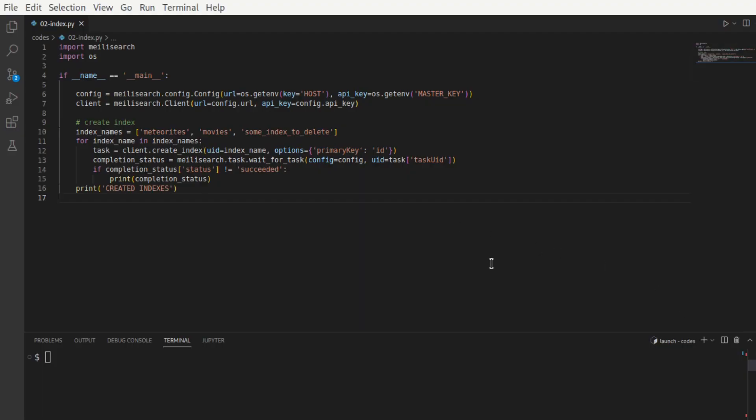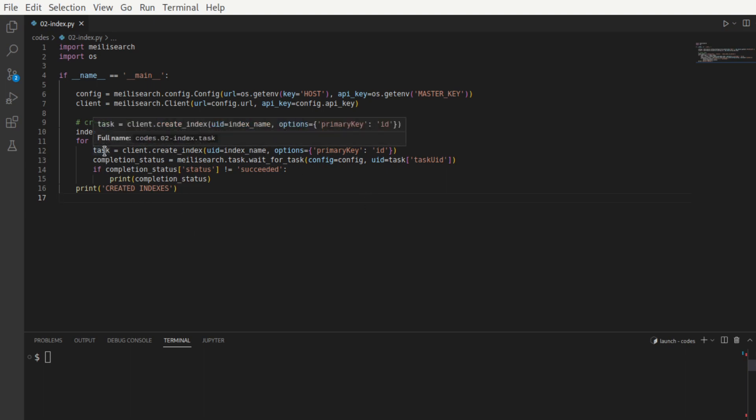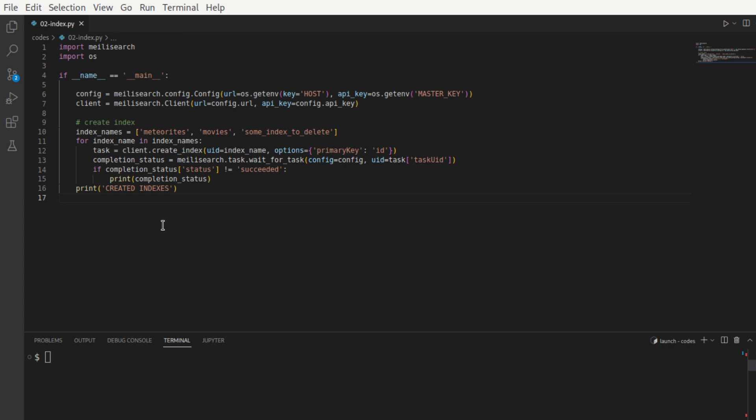Let us now get back to this index creation task. Create index is an asynchronous task. It returns a task as a handle for us to check for an update. Remember the restaurant example. A task is just like a token. We invoke the wait for task API inside the task module with the connection configuration and the task UID as parameters. This method checks for a maximum of 5000 milliseconds and polls the server every 50 milliseconds to check for a status update. If the status is not enqueued or processing, then it returns. We check for the completion status and print the completion status object for further analysis if it's not successful.